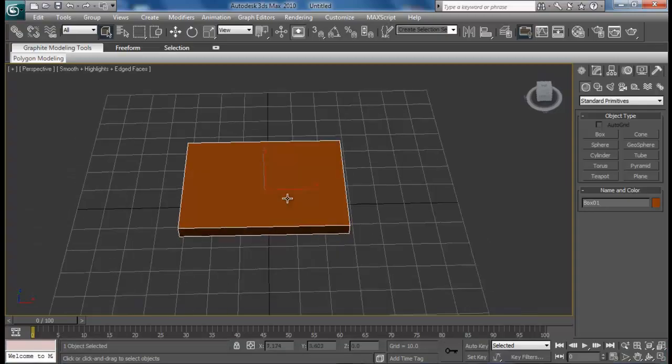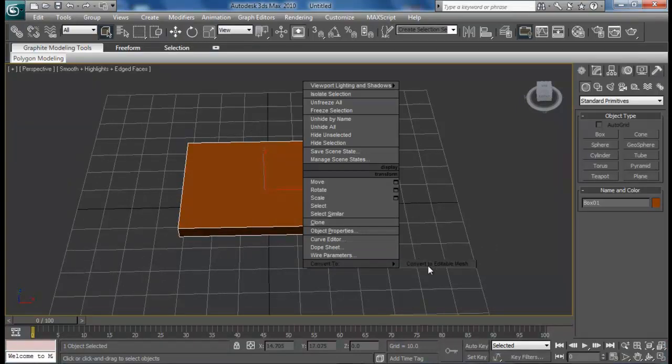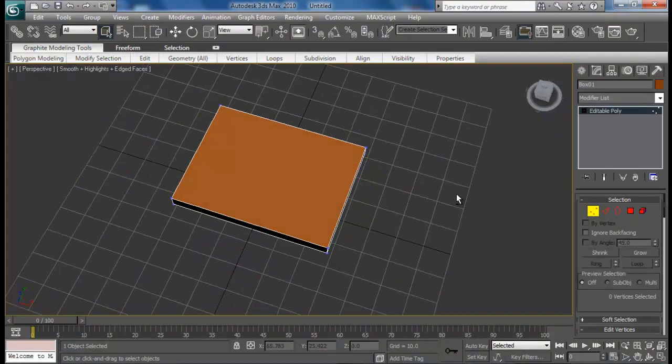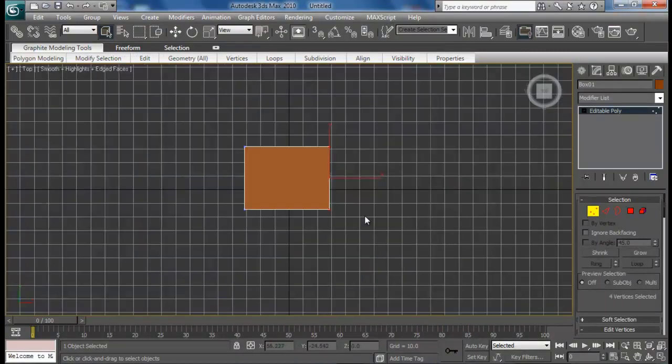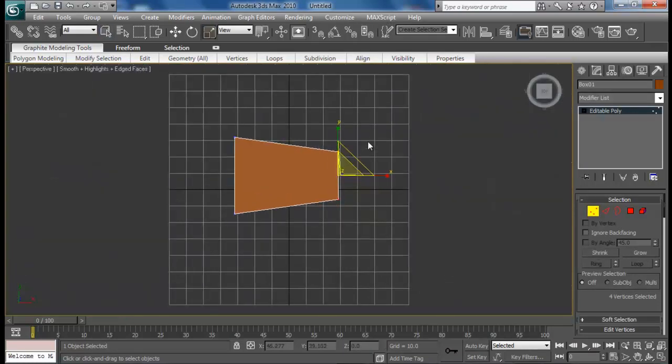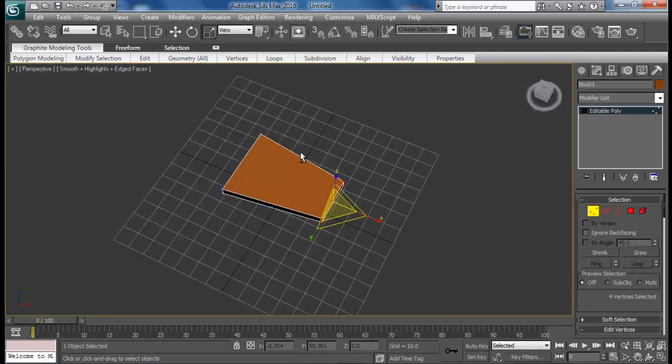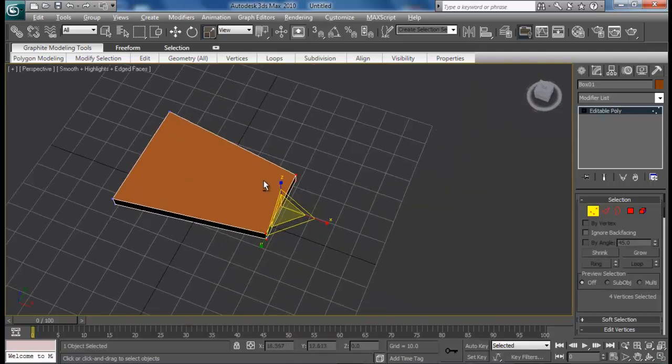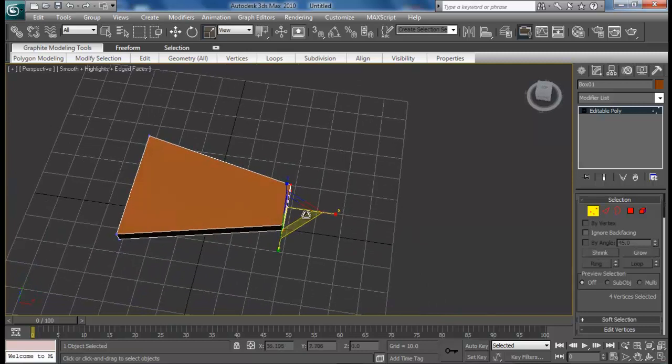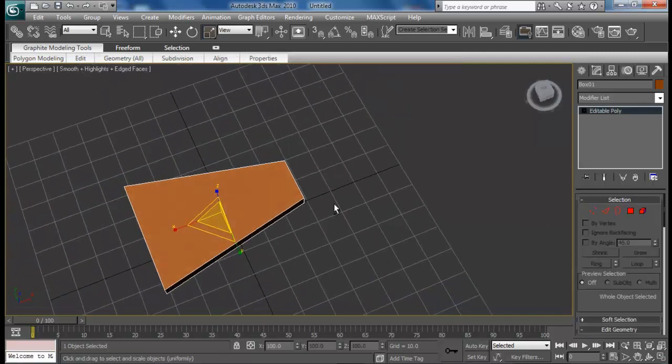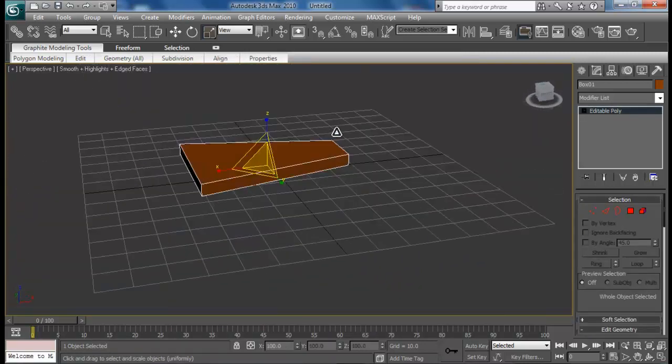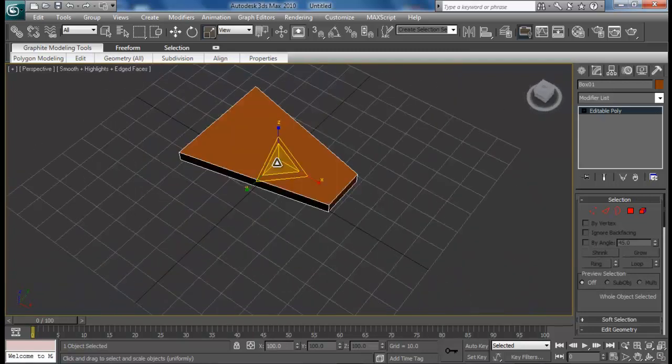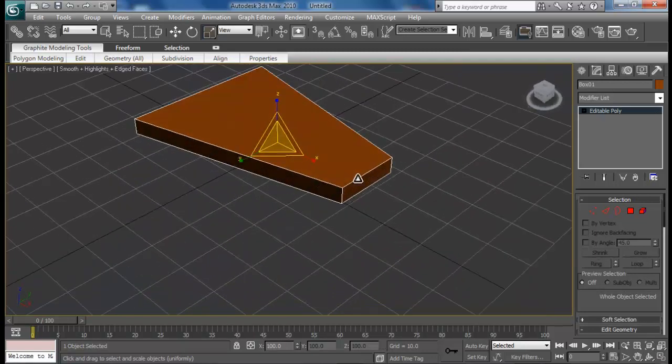First let me create this narrow part here. Convert this to editable poly. I pressed T instead of R, but no problem. I can go back to perspective.